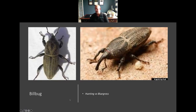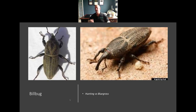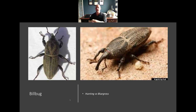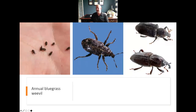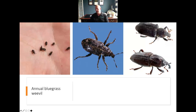Bill bug is another insect that we commonly run into in lawn care. These guys typically, like chinch bug, get going when we come out of winter — so in late April, early May, depending on the year. Overwintering adults come out, and the overwintering adults in both chinch bug and bill bug are the ones that lay the eggs; when those eggs hatch, they become the problem later on. Bill bug actually does damage in the first three weeks of May into early June, but we don't typically see that damage until much later in the summer — by that point, the damage is already done.